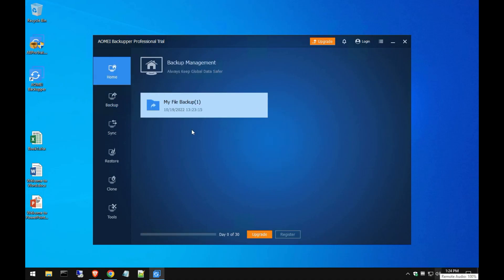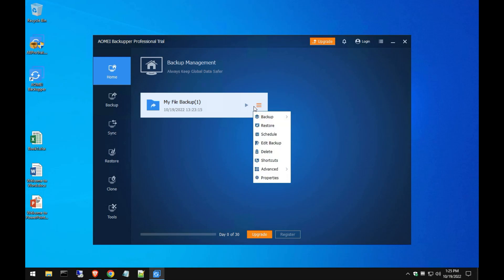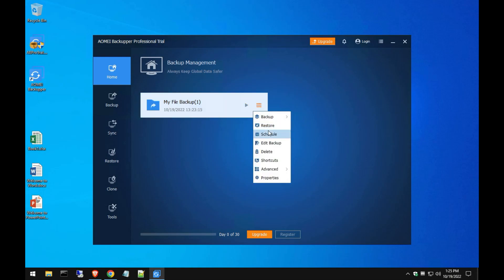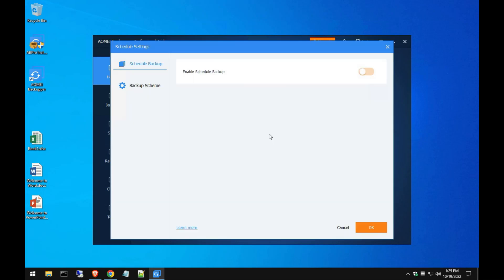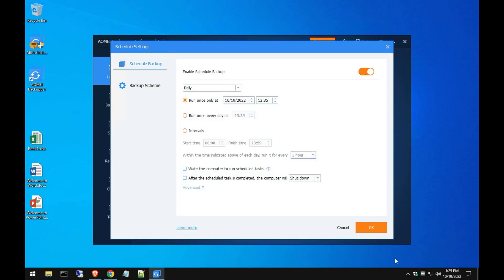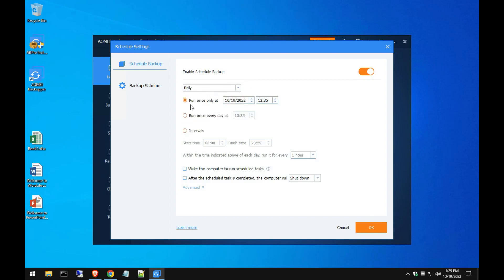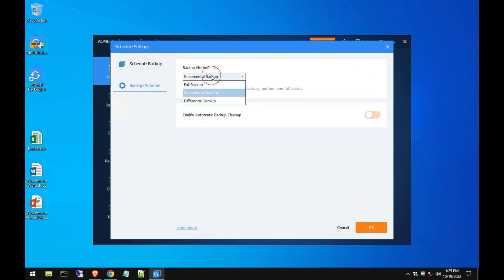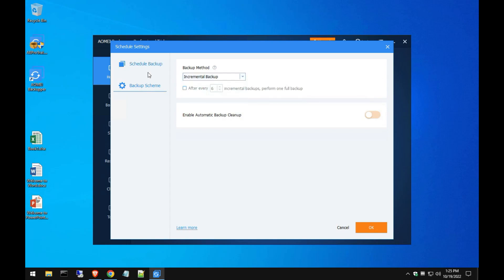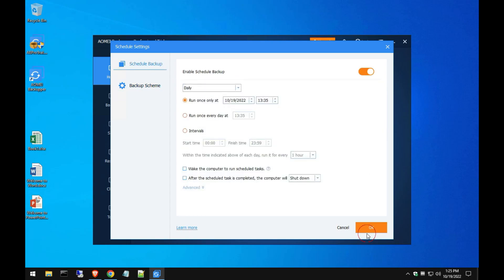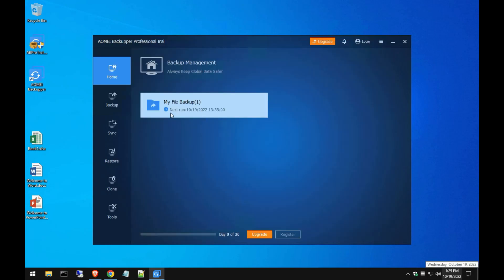But if you don't want to do that, of course no one's going to remember to do that all the time, so we're just going to set up a schedule. Enable schedule backup, and we're going to do daily, but you can select weekly and run once. And then backup scheme, we'll do incremental on only things that change, or you can do full backup every time, that's up to you. And we'll hit OK. And then now you can see next time it's going to run, that'll run here in the next minutes or so.